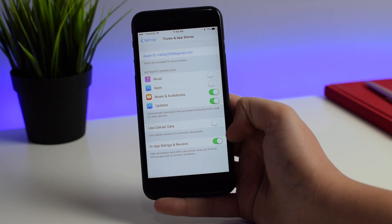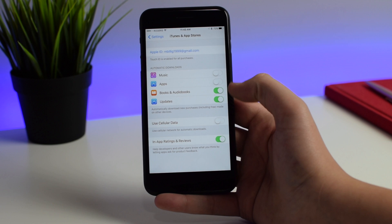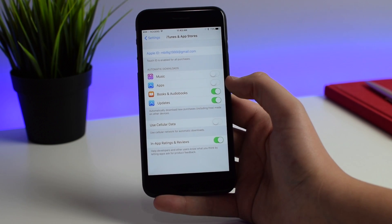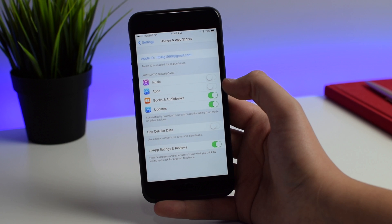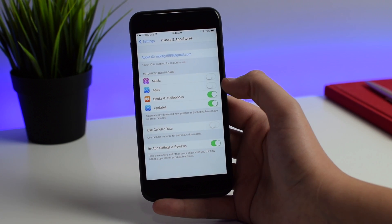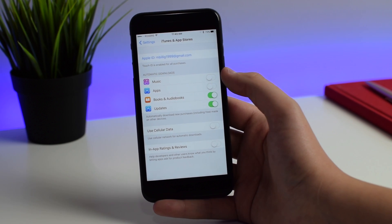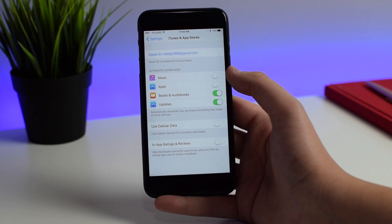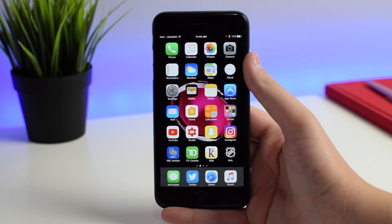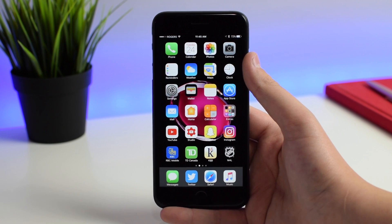Another new feature is in Settings under iTunes and App Store. It allows you to send app ratings and reviews to developers on a system level. This is for developers to request app ratings — when you're in an application they might send a notification asking for feedback. I'm going to turn this off so I don't get those annoying pop-ups, but if you want to send feedback to developers you can turn it on.